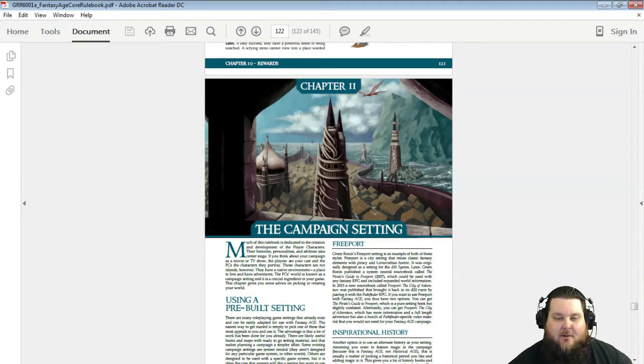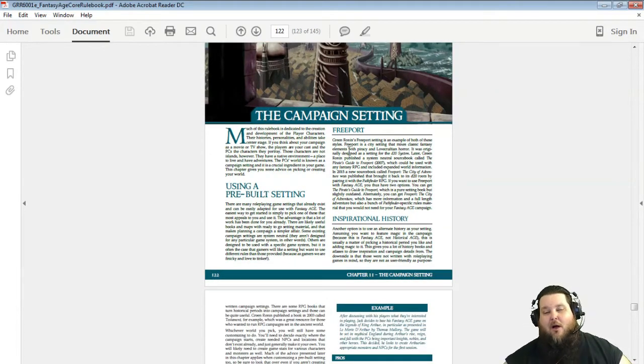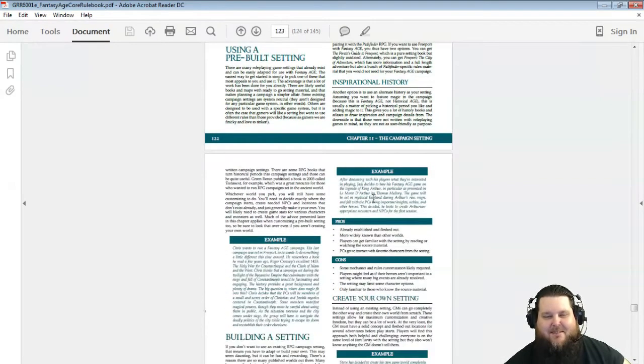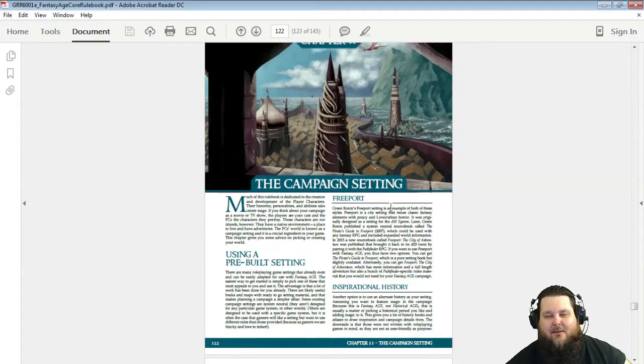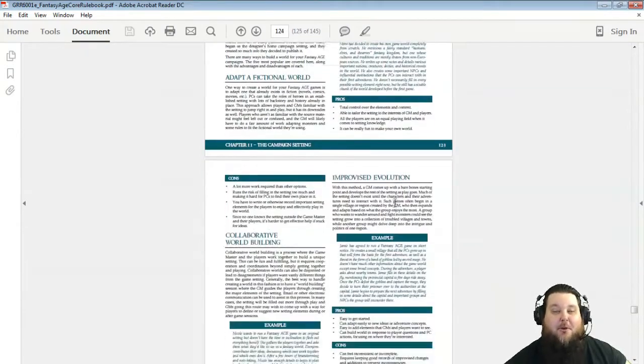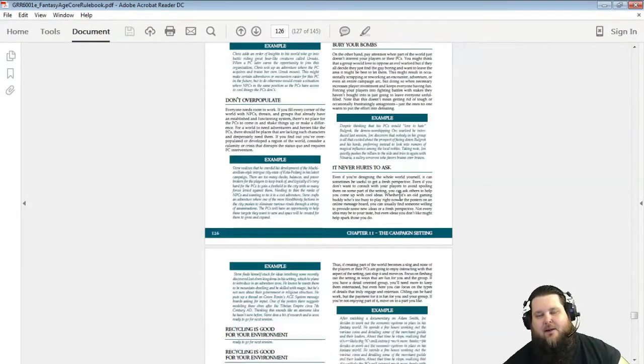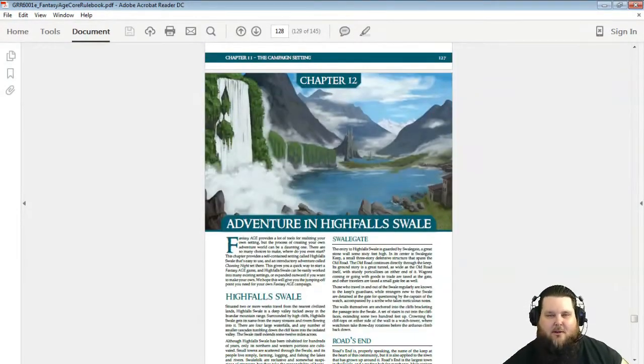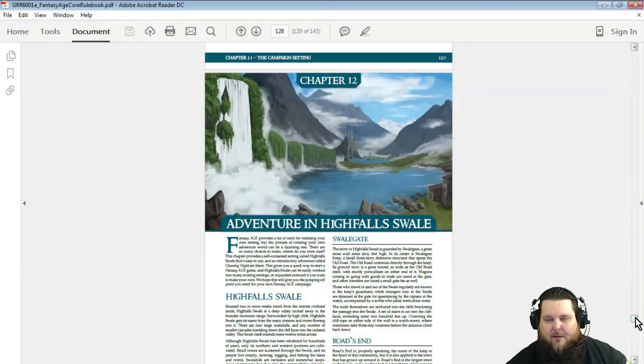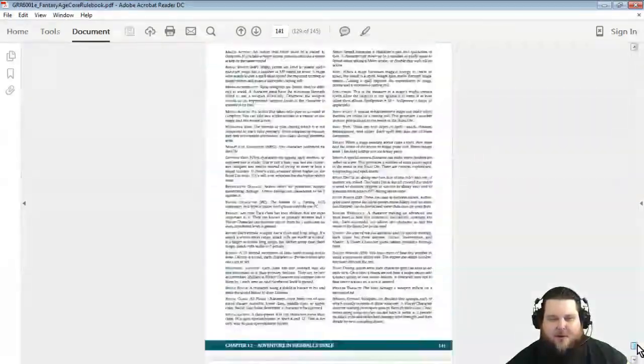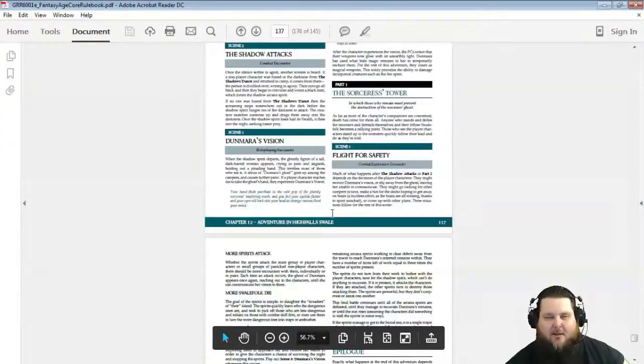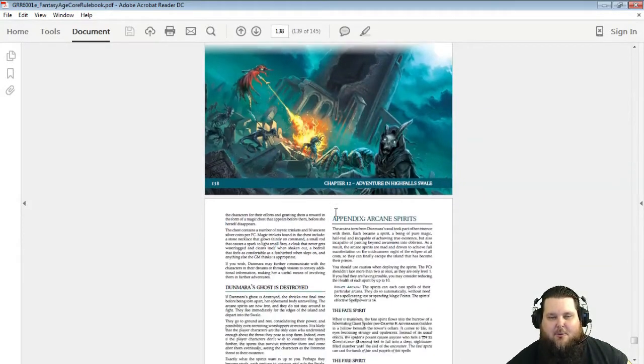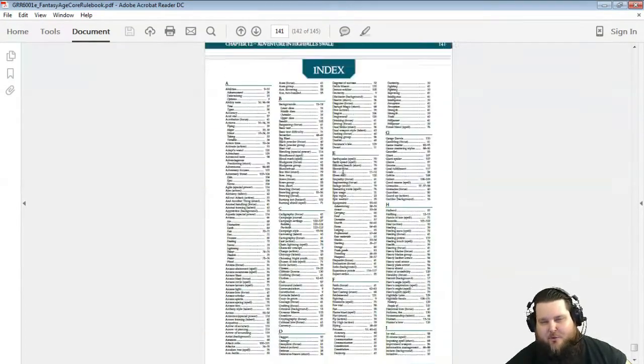So here's the campaign setting and what does it talk about? Whoa, Freeport. So there you go, so definitely their Freeport will definitely be out for Fantasy Age. I'm sure they're probably already working on it. So here's a lot of all kinds of things for doing a fantasy setting. And then here's a really nice adventure that is a plug and play. And it's a pretty nice adventure. I liked it. Not a real long adventure, but it's a good one to say the least.